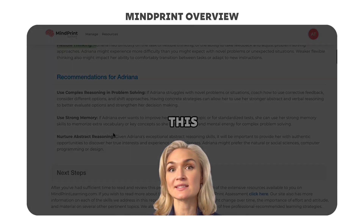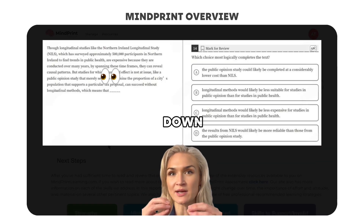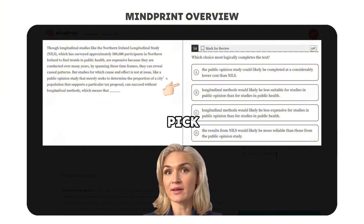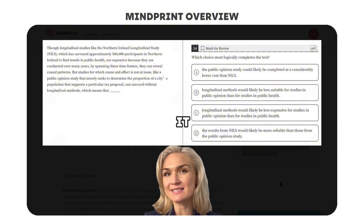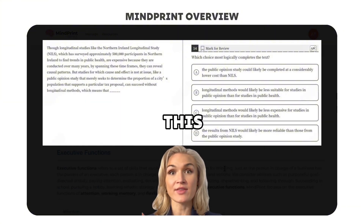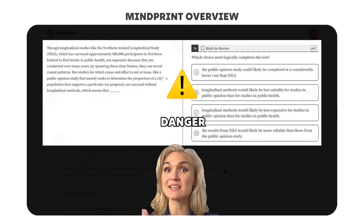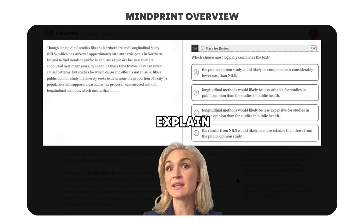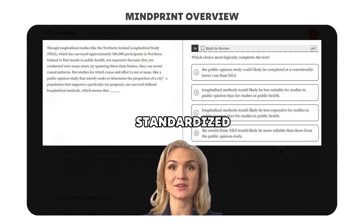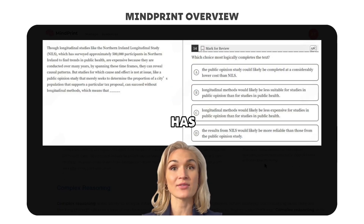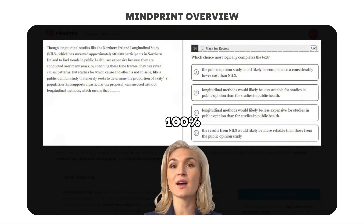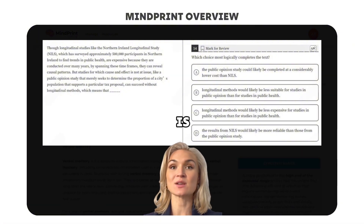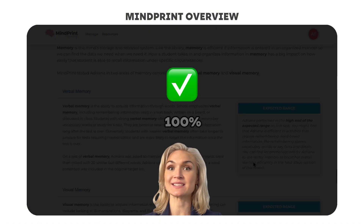So a student like this will read the passage, narrow down the answer choices to just two, and then try to pick — is it B, is it C — and kind of try to pick which one is better. This is a danger zone for a student with low flexible thinking. We explain to our students that the SAT is a standardized test that has three answer choices that are 100% wrong and one answer choice that is 100% correct.